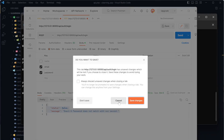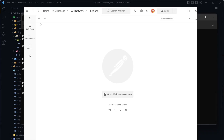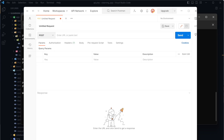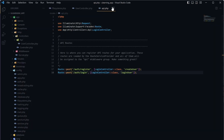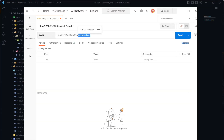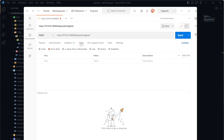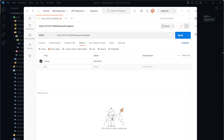In Postman, I'll start fresh and create a POST request. The URL is our localhost with the port, followed by /api/auth/register — since APIs are registered in api.php, you must include 'api' then your route. In the body, I'll add name (e.g., 'D Best Tech'), email (e.g., a@a.com), and submit the form.